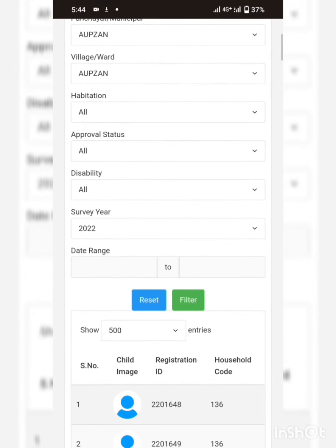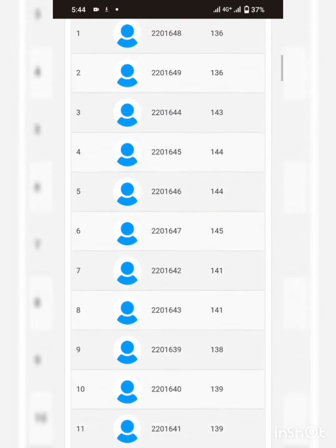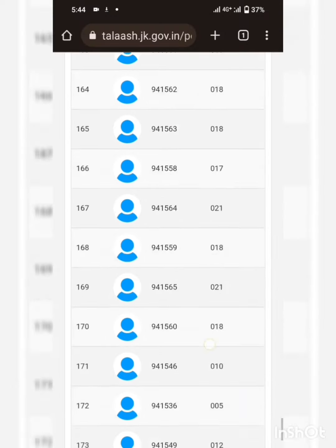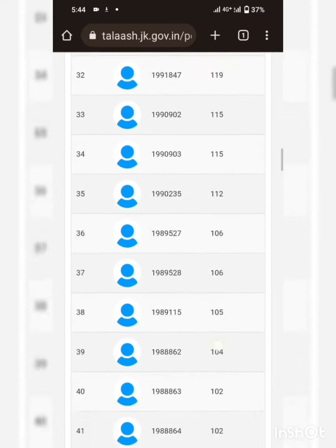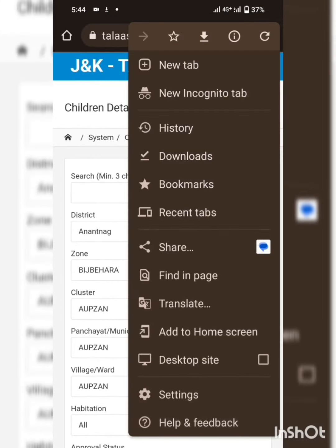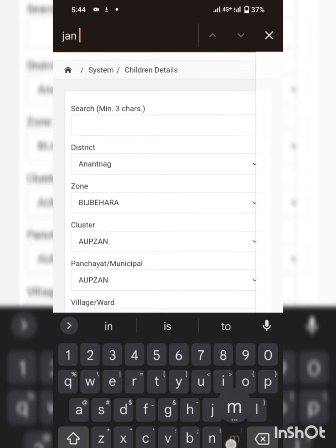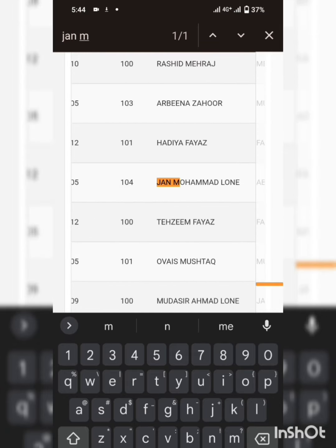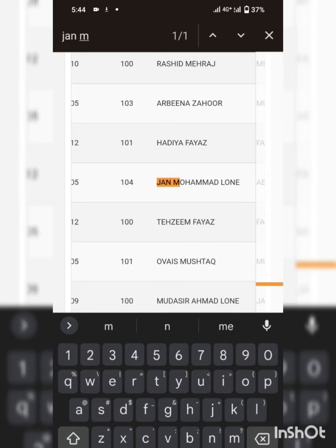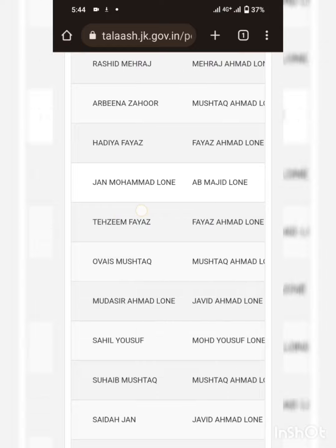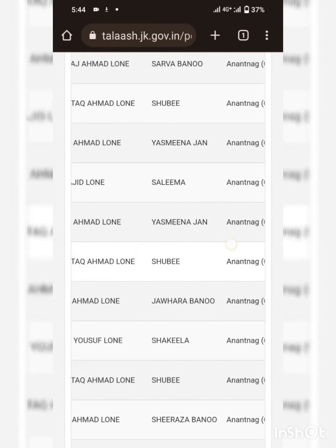Let us keep 500 entries visible here and then start typing 'John'. John Mohammed is here — John Mohammed Loan. You can exit this window; John Mohammed is here.